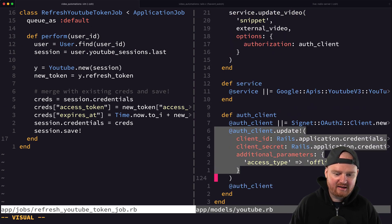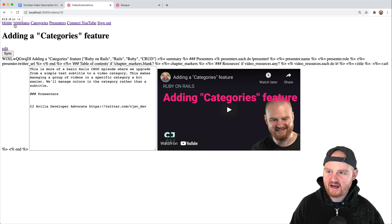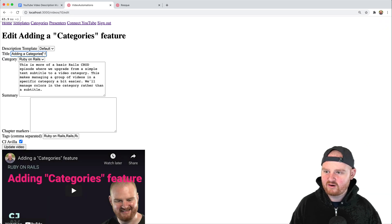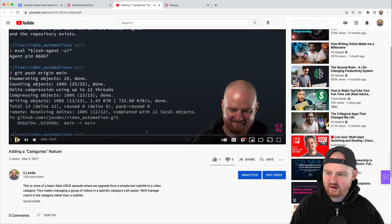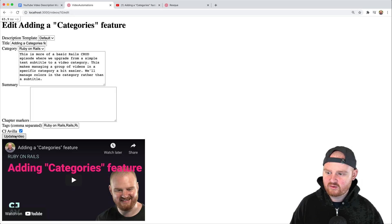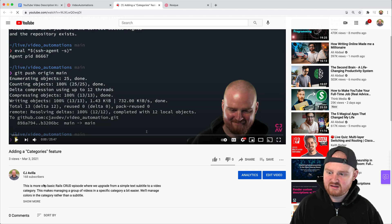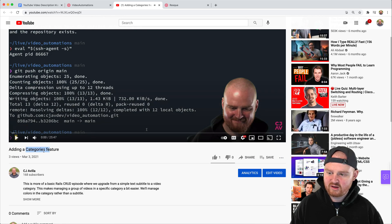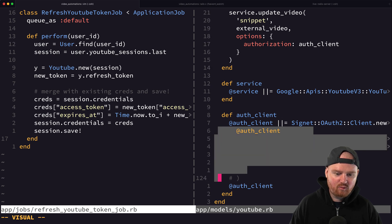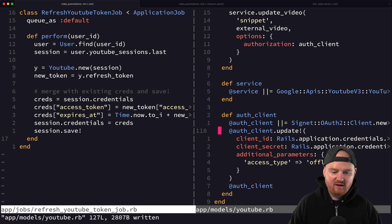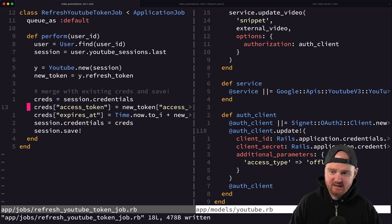To confirm this works, we comment out the fallback auth client update, then edit a video on YouTube — removing quotes from the title — and click sync. The API call succeeds, confirming the freshly stored token works. We put the fallback code back in, since it handles lazy token refresh if we still need it.